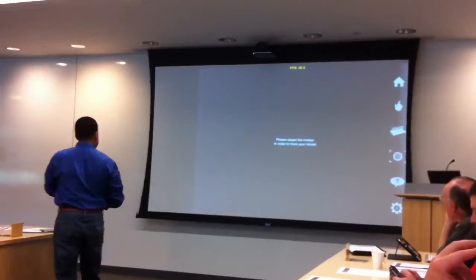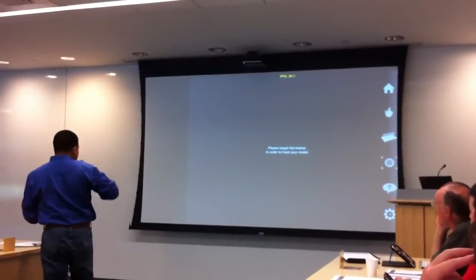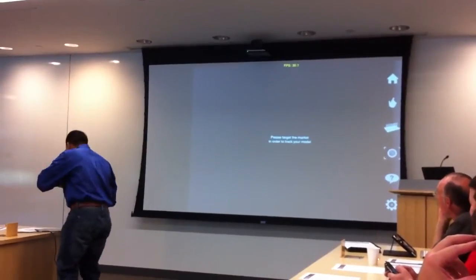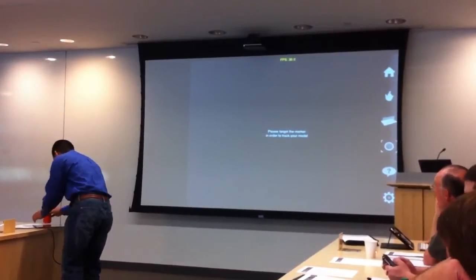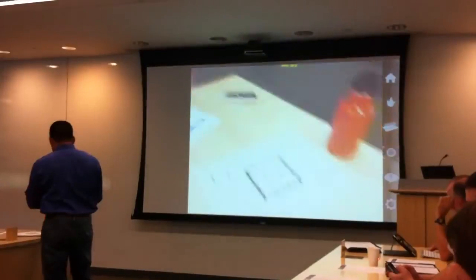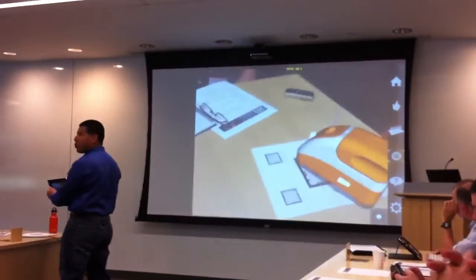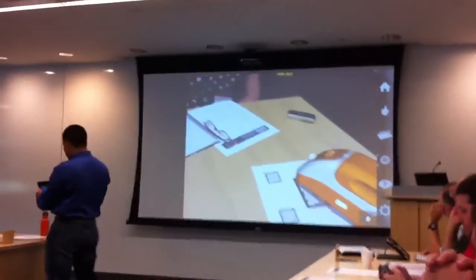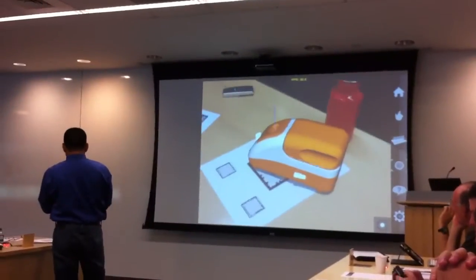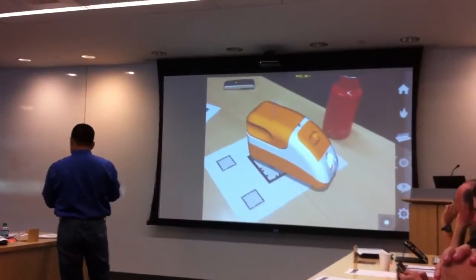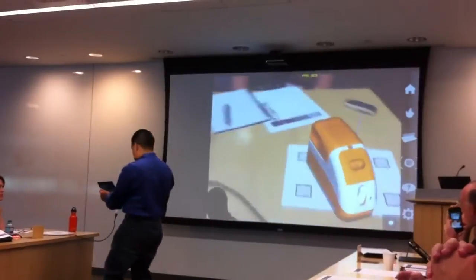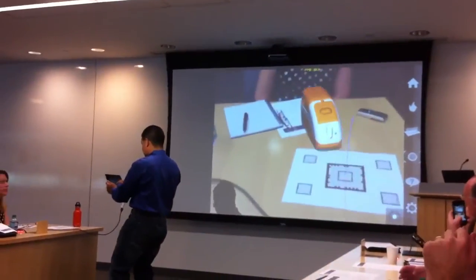Now we've taken that design and actually brought it into our world. Since we know about the floor, we can also slide it around — slide it over to Linda.